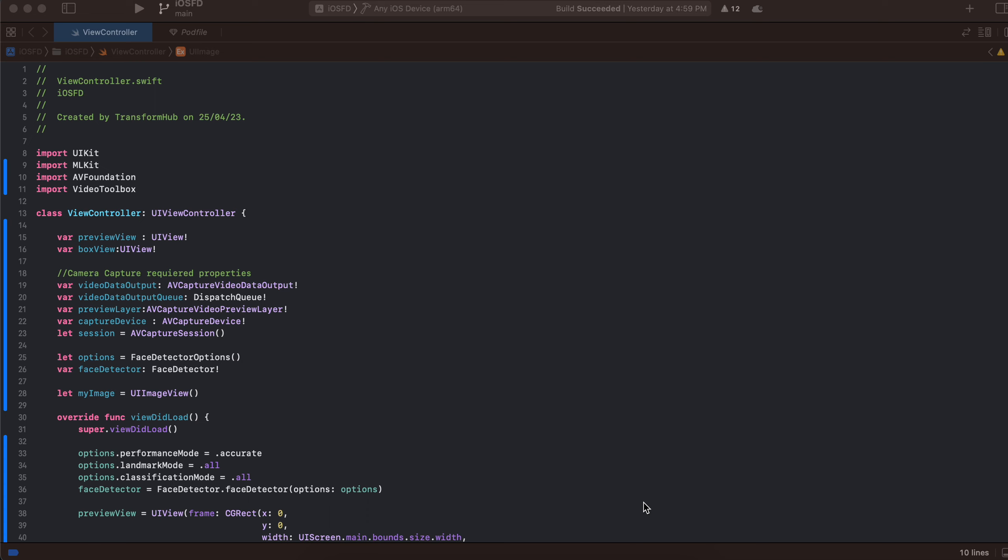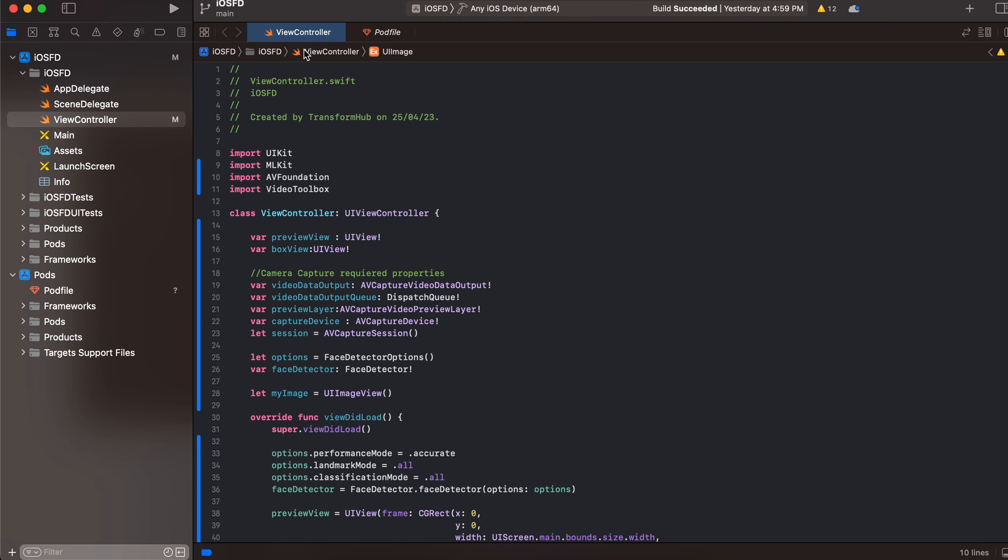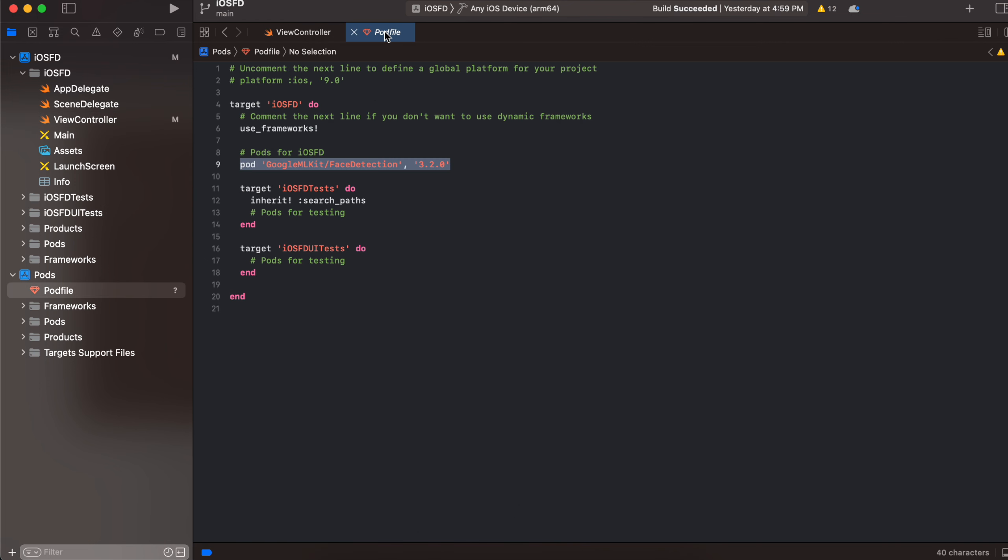In today's video I will show you how to do face detection inside a native iOS application and once the face is detected how we will display it inside an image view. So what I have done is that I have first created a pod file. To do that you have to run pod init and it will create a pod file for you.